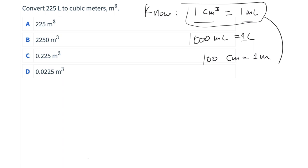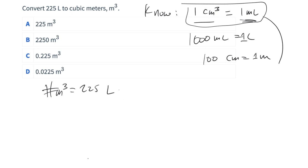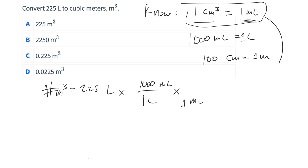So if I'm trying to determine the number of cubic meters starting from 225 liters, I might convert to milliliters. So: 225 liters times 1,000 milliliters per 1 liter, then 1 cubic centimeter per 1 milliliter. And when I go to make the next conversion, I have to be a little careful: 100 centimeters to 1 meter — I have to cube my conversion factor.